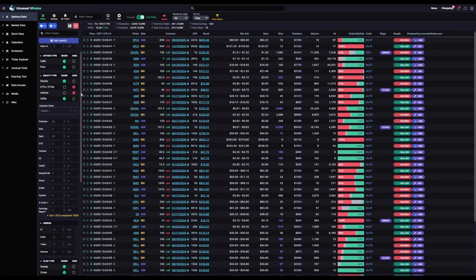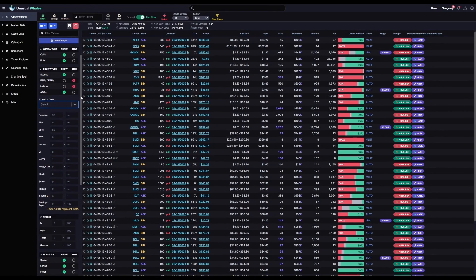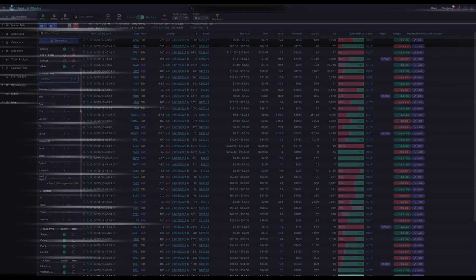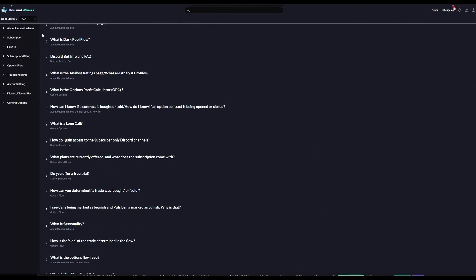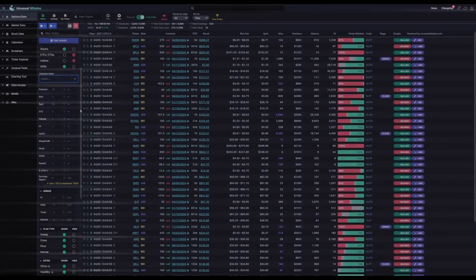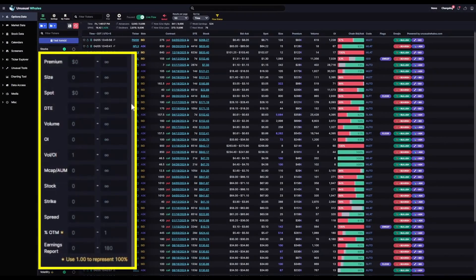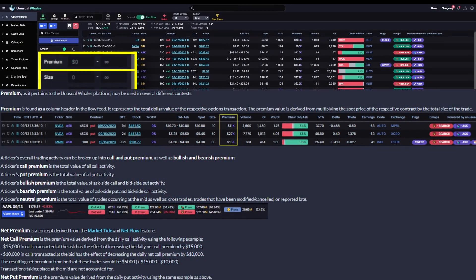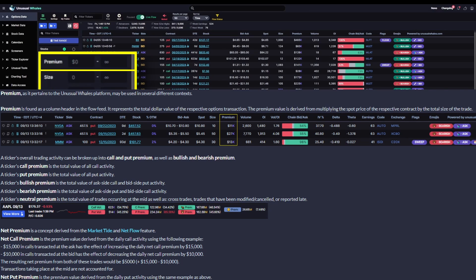Now, we'll get into the nitty-gritty. As a reminder, if you're unfamiliar with any of these terms, please check the Unusual Whales FAQ and Glossary. Now, first up here is Premium.